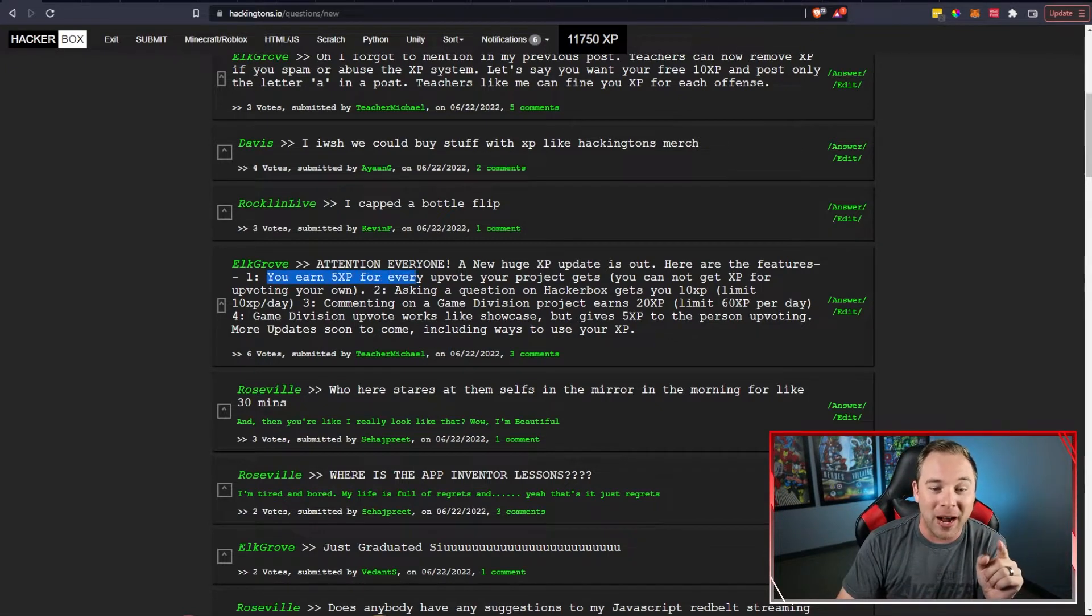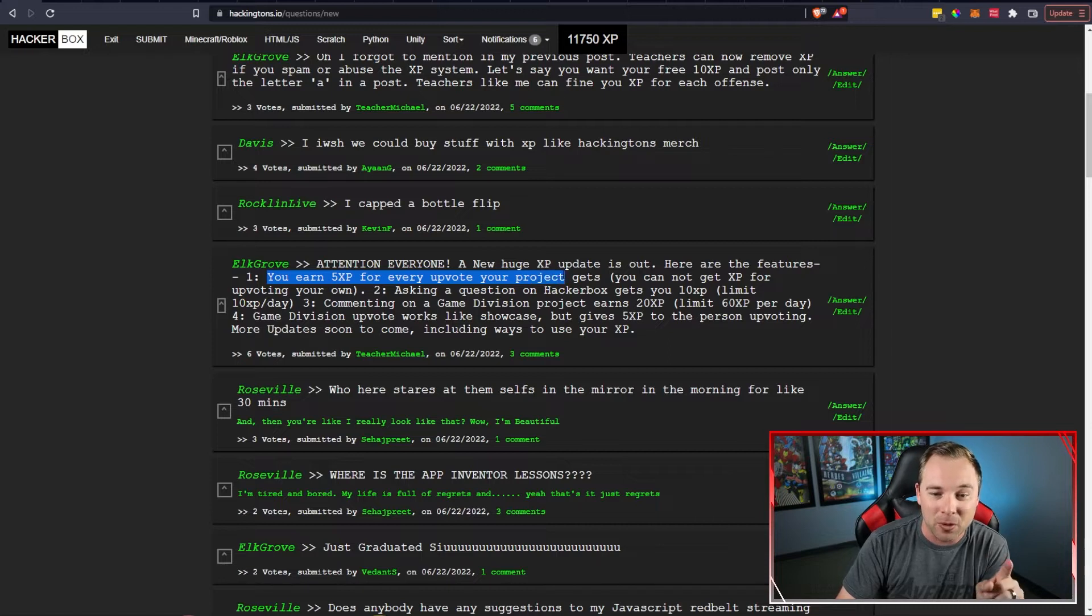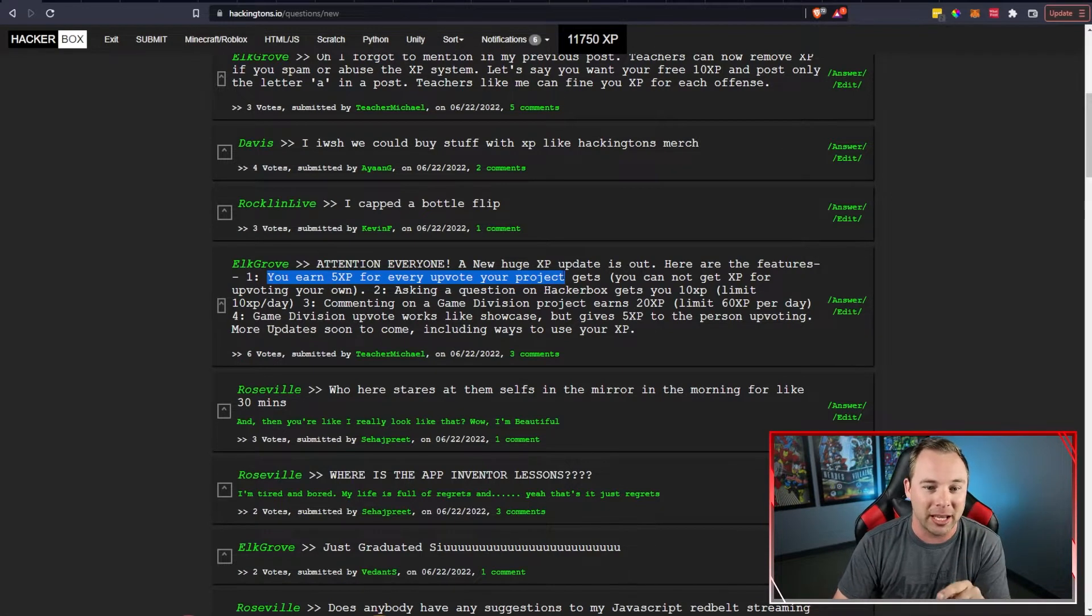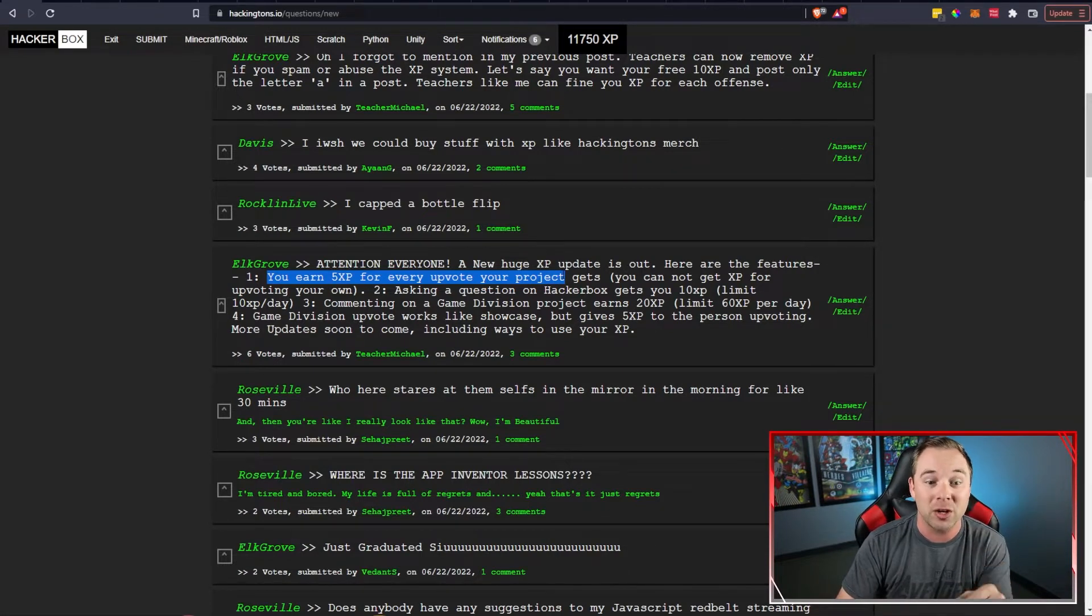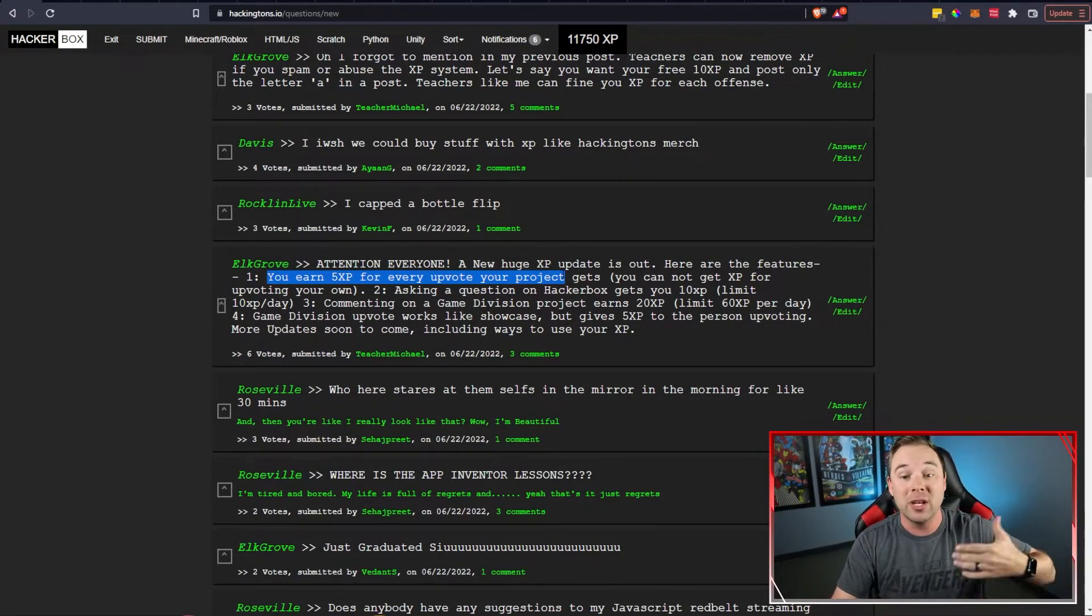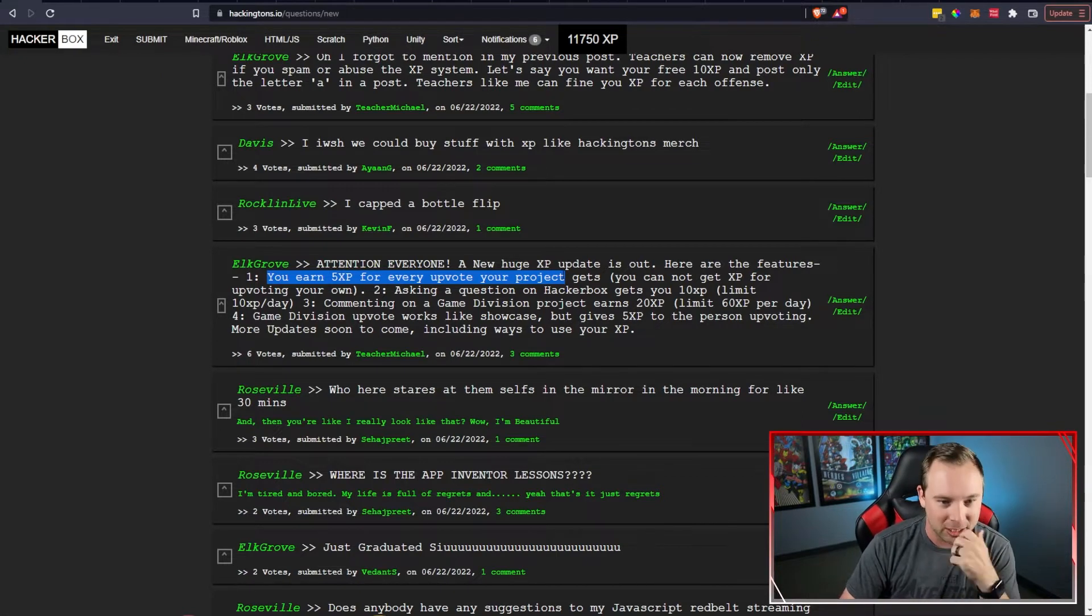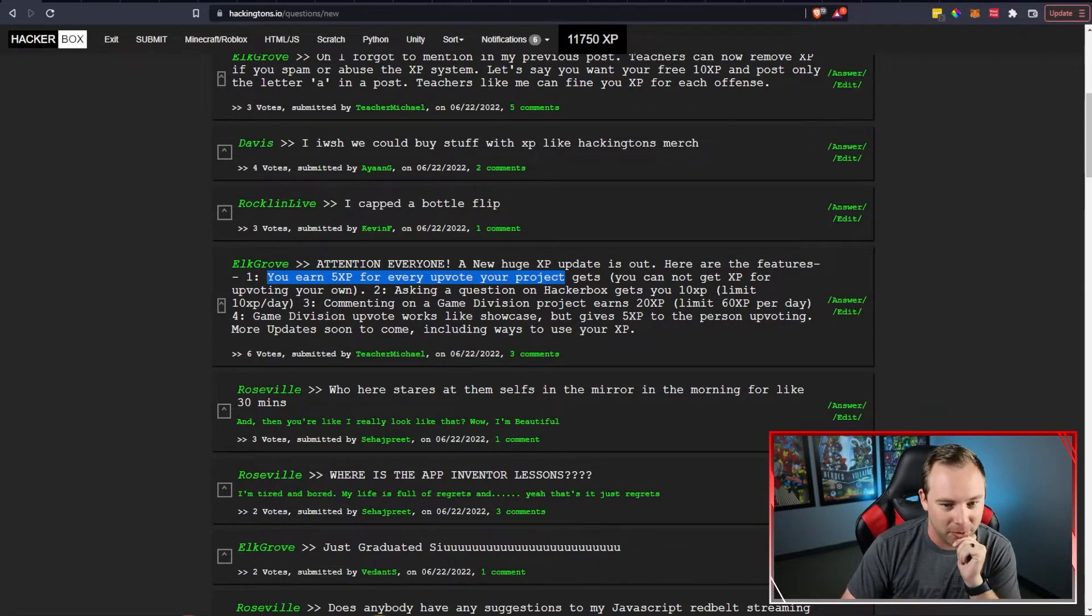First you can earn 5 XP for every upvote your project gets. So if your project gets lots of upvotes you get lots of XP and no you can't get XP for upvoting your own.